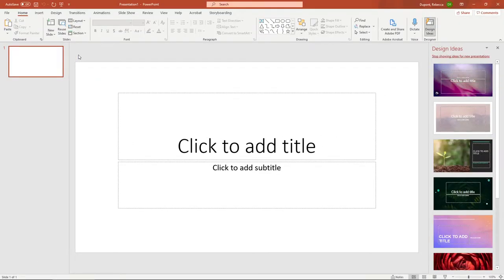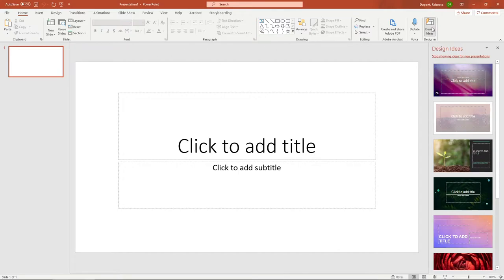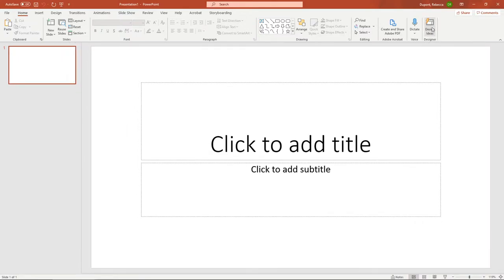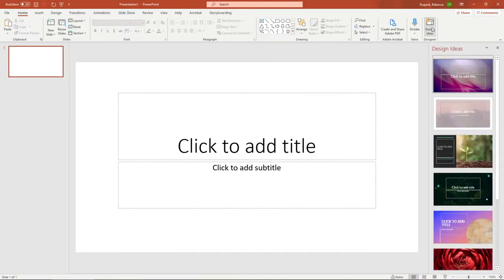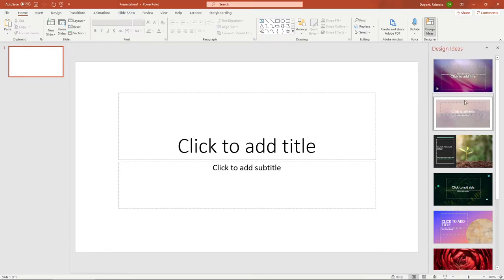One of the biggest changes as far as the desktop PowerPoint is all the way to the right hand side. We got a new panel called design ideas under designer. This is a quick way.